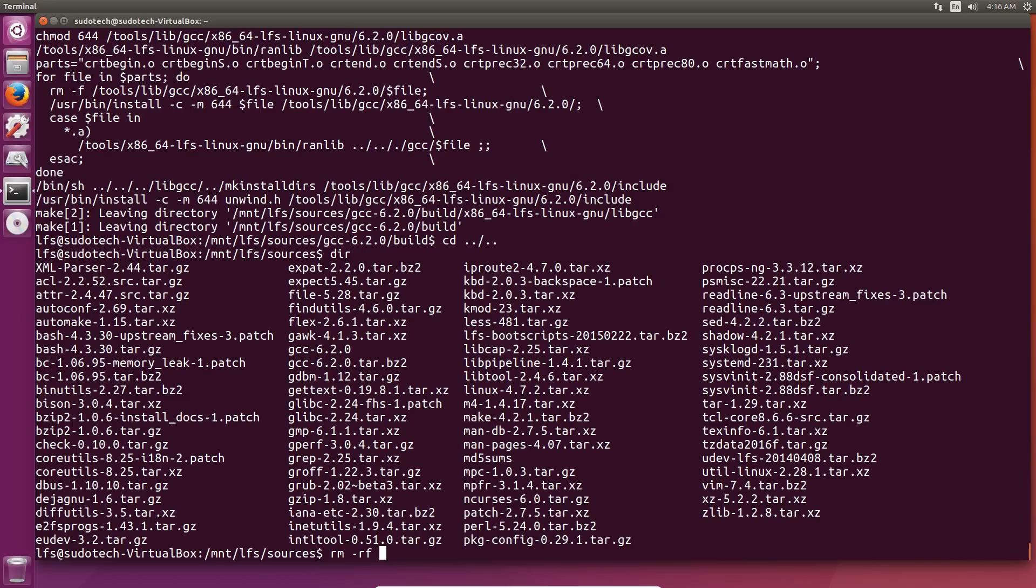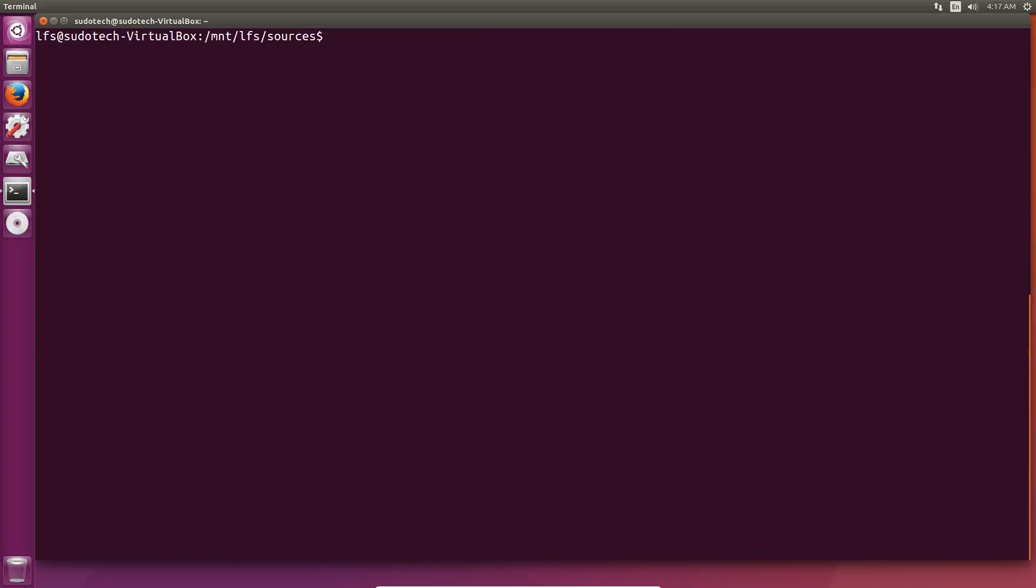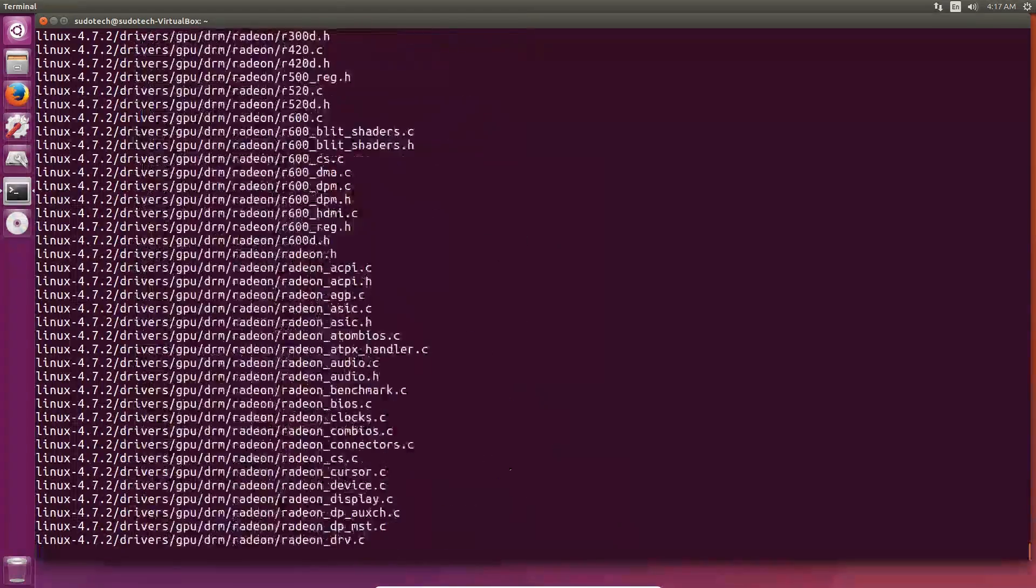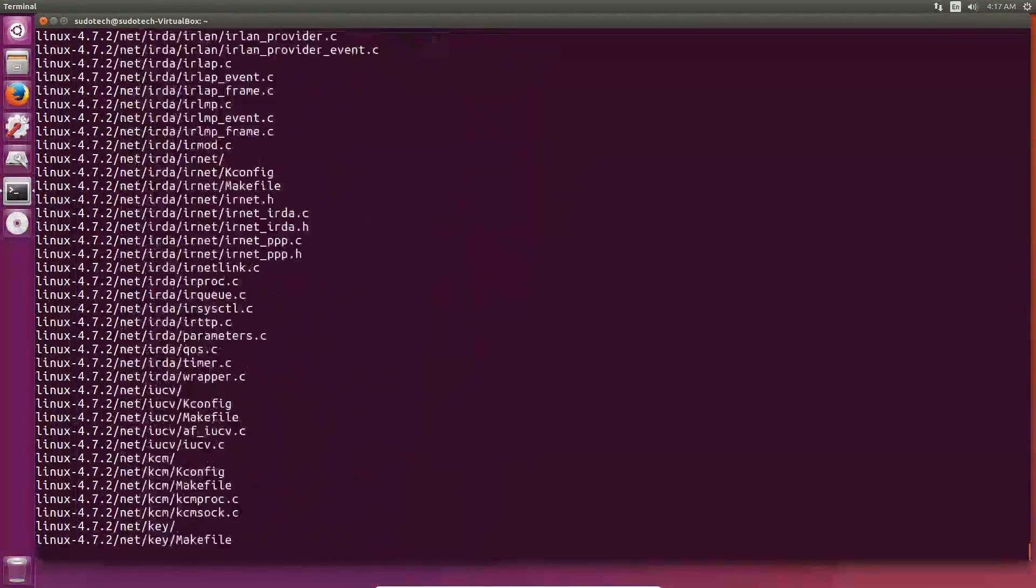Keep in mind that this isn't actually deleting anything on your system because all of our compiled packages are stored in the tools directory. All right, next we're going to install Linux API Headers. This is actually a fairly small package because we're only going to be compiling part of it, which is the part that's required by our next package, glibc.